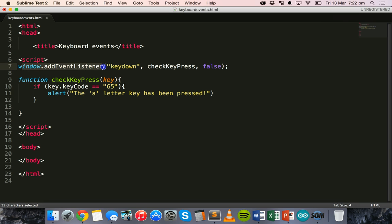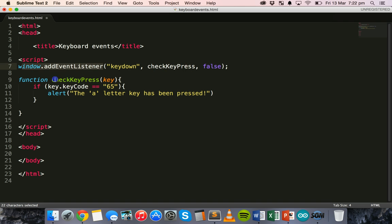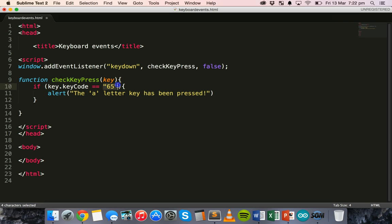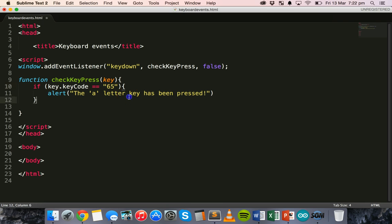So, we've got an event listener here. That checks for. It has a keydown event. And then it runs the checkKeyPress function. And in the checkKeyPress function. It's checking to see if the letter A key has been pressed. By seeing if the key code is equal to 65. Which represents the letter A. Alright. So, save that.